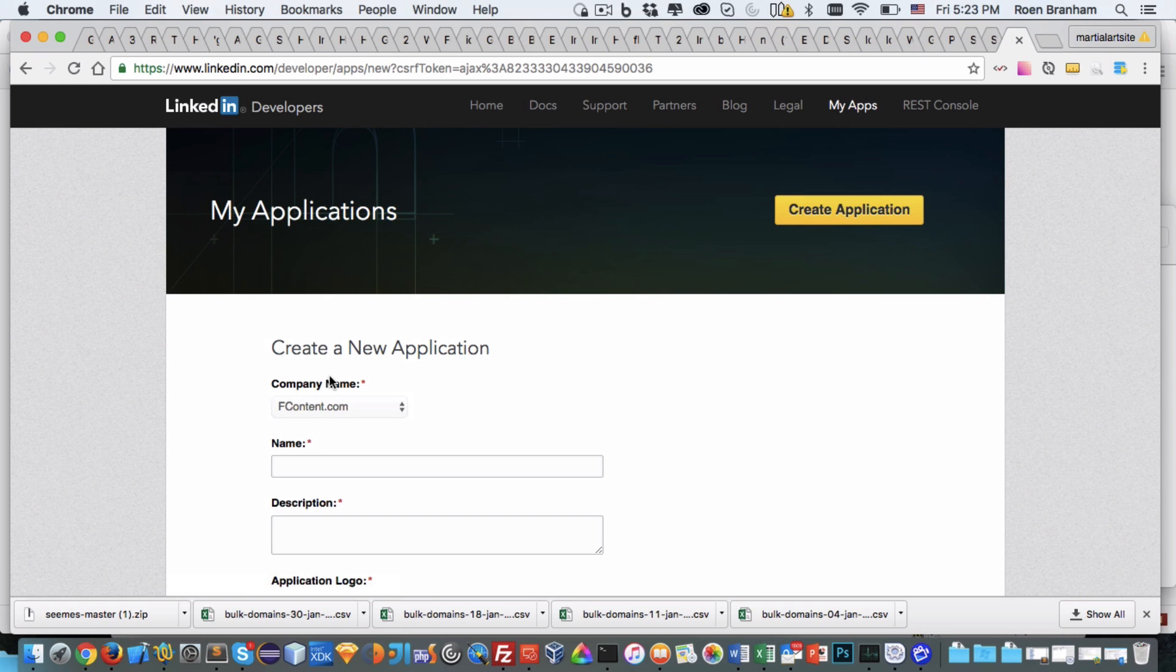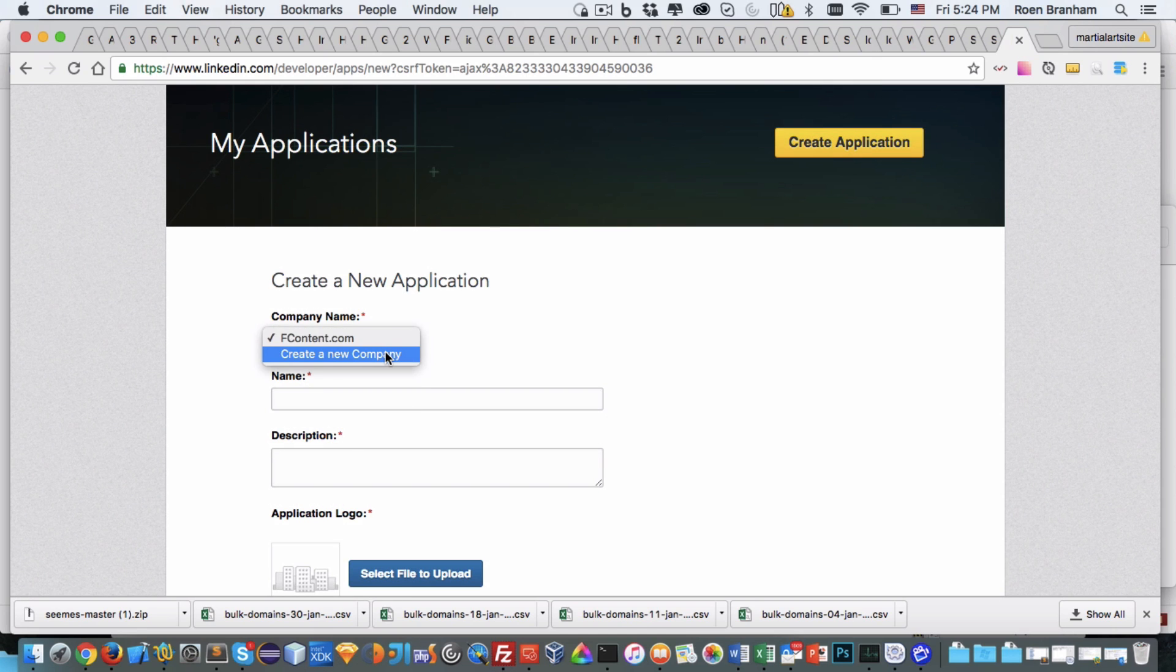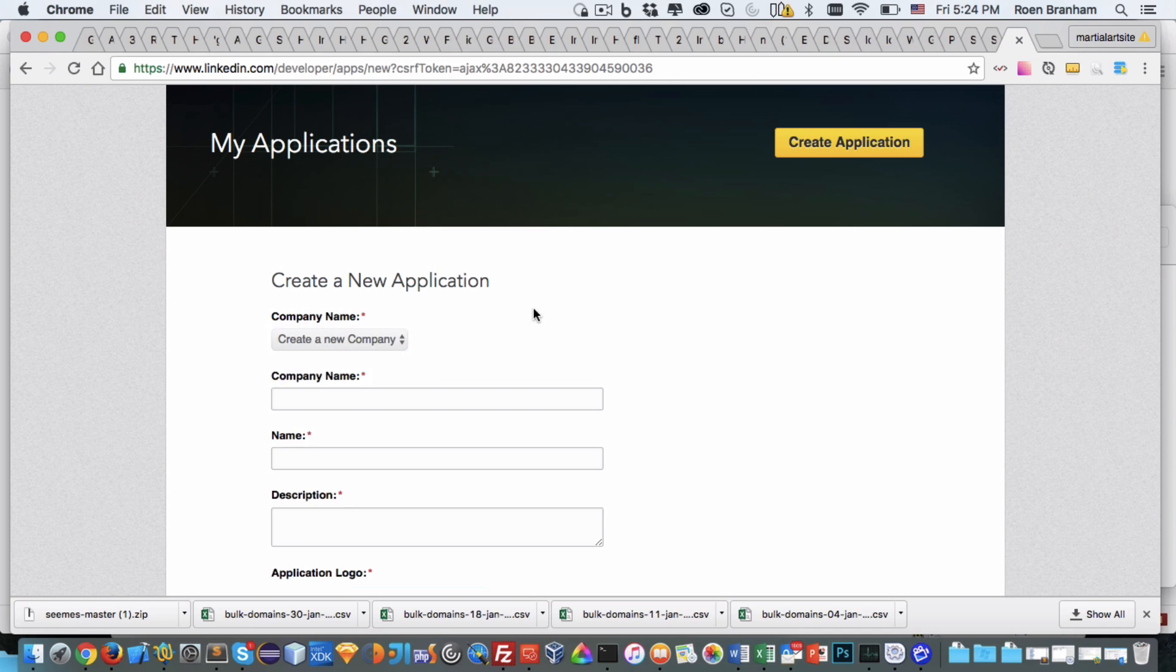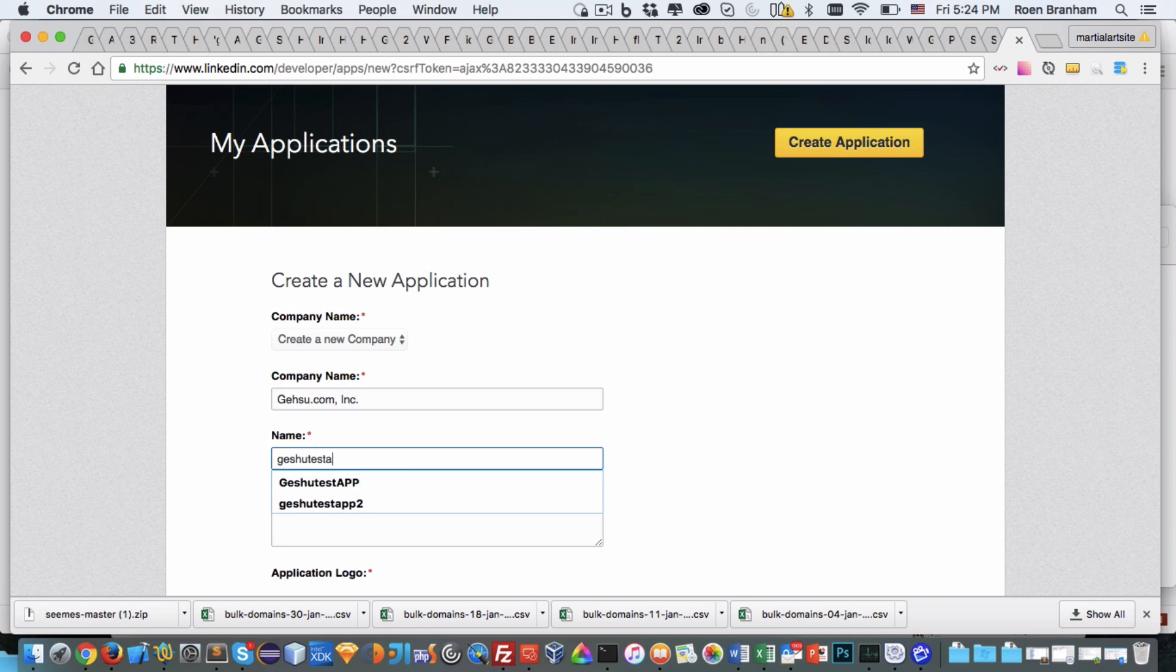Here under company name we're going to create a new company in case you don't already have an app created. While you're watching this video, you click to create a new company: Geshu.com Incorporated. Put your name in there or the name of the app, excuse me: Geshu test app.